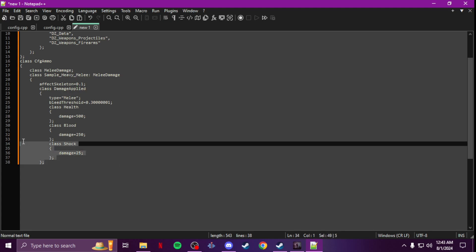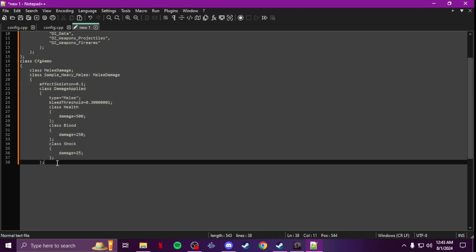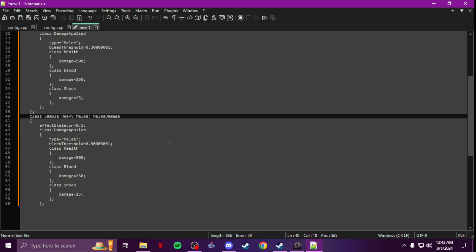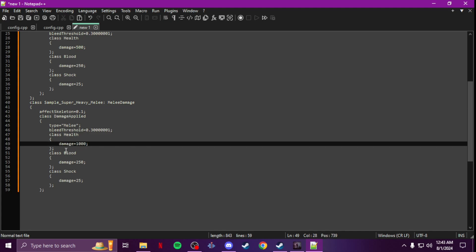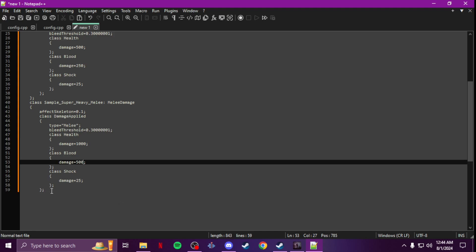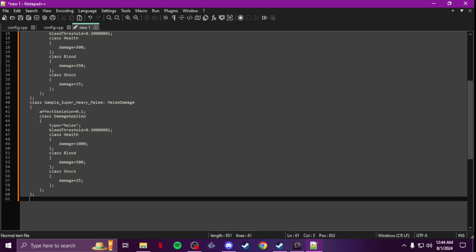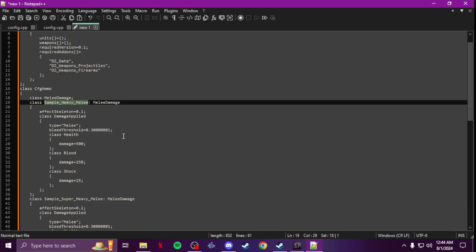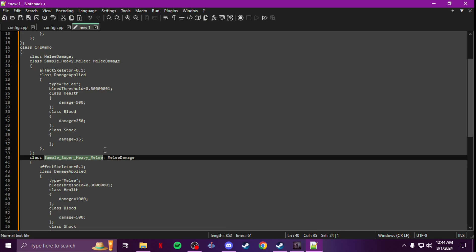I also like to copy that section and paste it below for a second class — call it 'SuperHeavy' or something — because this will be for the heavy swing and sprinting melee. You can up those numbers so it's a little stronger; I'll go 500 health there, keep the stun lock. So now you have 'heavy' for the quick melee swing, and 'super heavy' for the heavy and sprint swing. Then close it out and save.